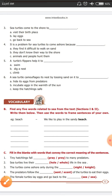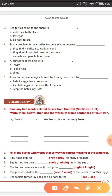Third question. Sea turtles come to the shore too. Why do sea turtles come to the shore? Option B — lay eggs. They come to the shore to lay eggs.